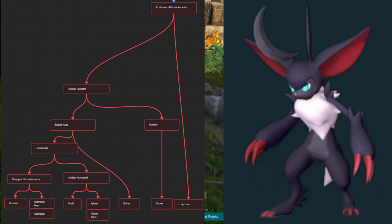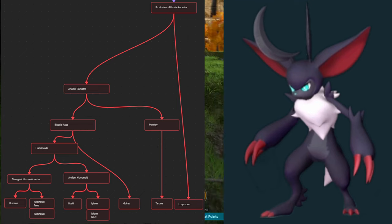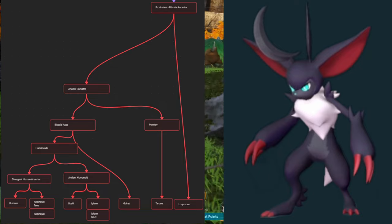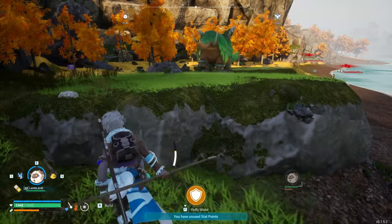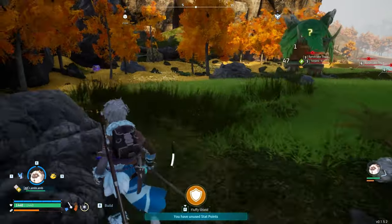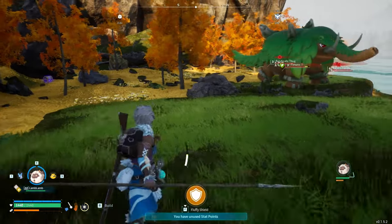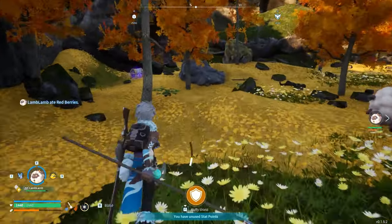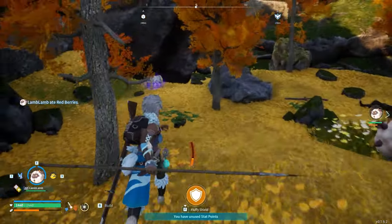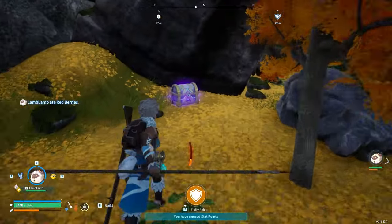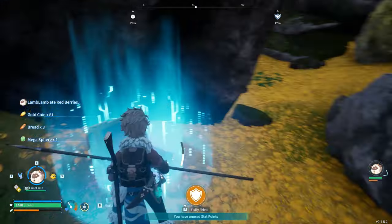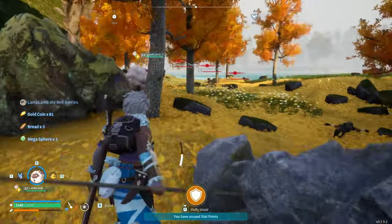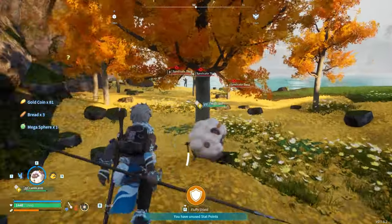Loopmoon can also be placed using zoology by going even further back to the ancestor of all prosimians and primates, seeing as Loopmoon is a lemur, and this ancient ancestor existed for real-world lemurs too. With that, we have fleshed out all of the primate-like creatures, allowing us to pivot to other parts of the Mammalia genus.